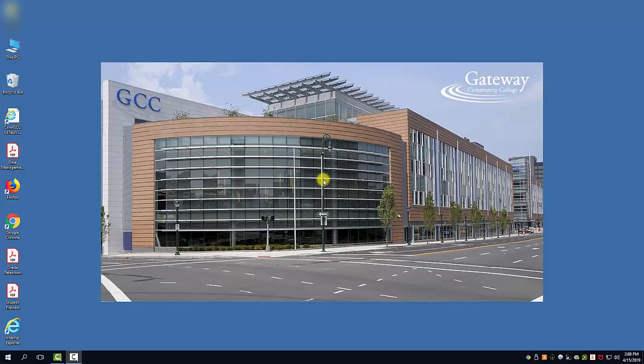Hello! In this video we're going to go over how to schedule an academic advising appointment in the Student Success Center, room N213.